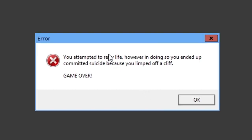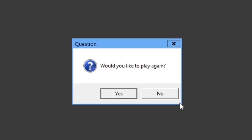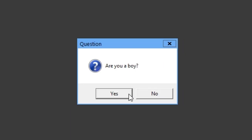Retry. You attempted to retry life. However, in doing so, you ended up committing suicide because you limped off a cliff. Game over. Would you like to play again? Of course.